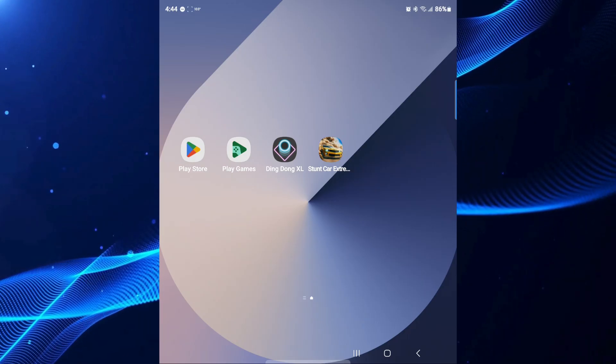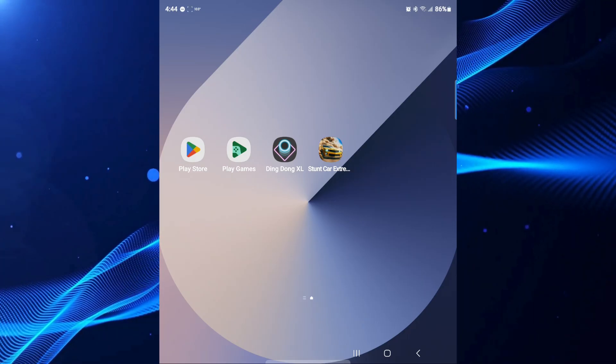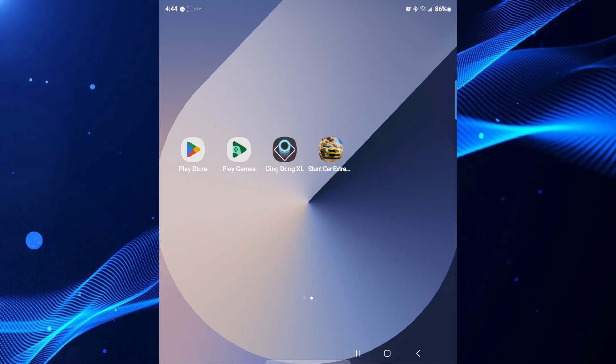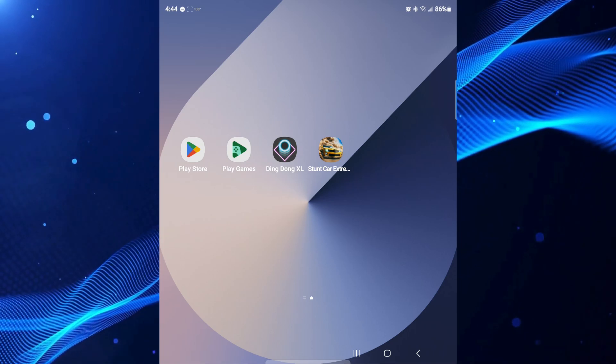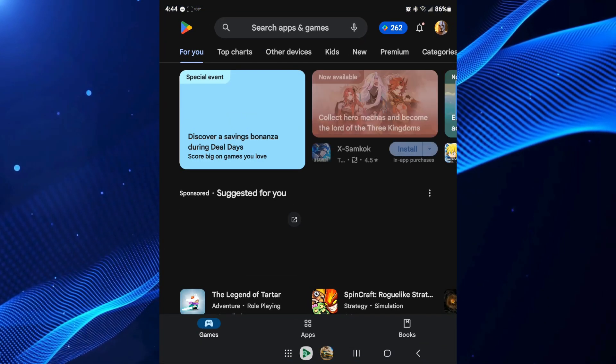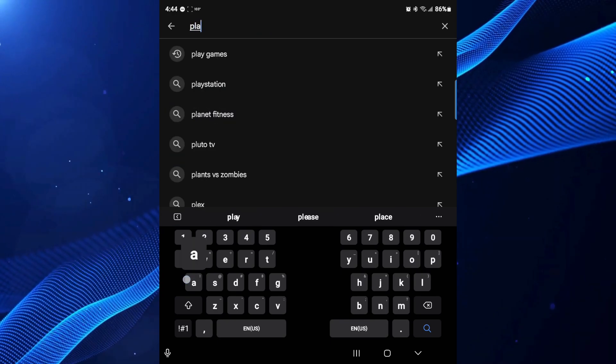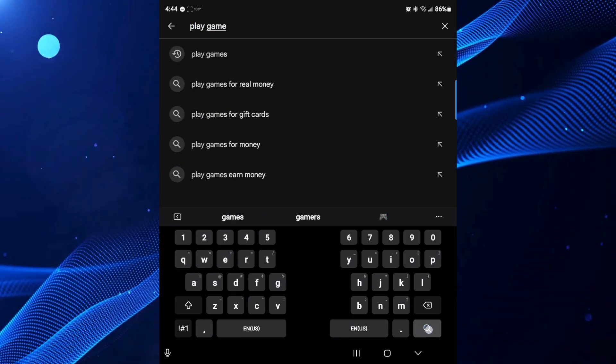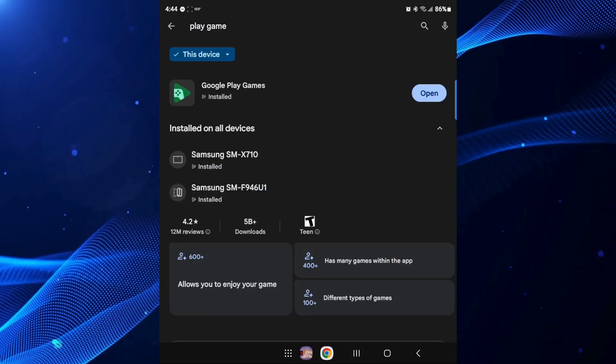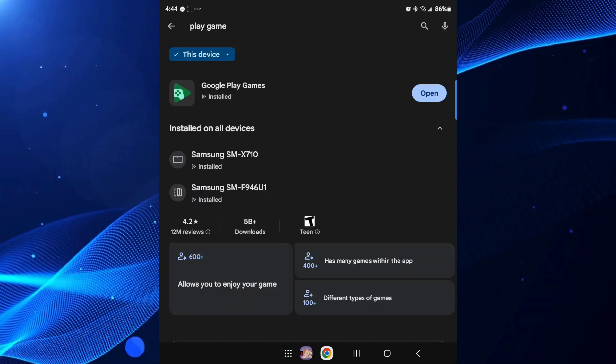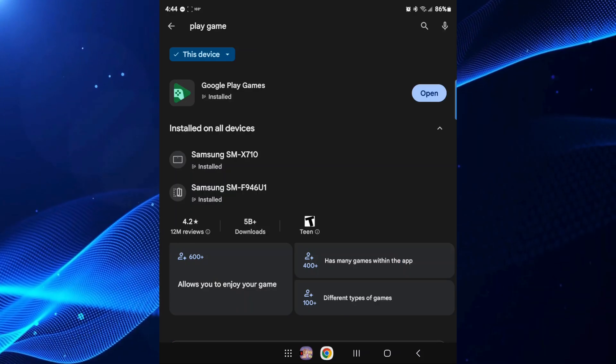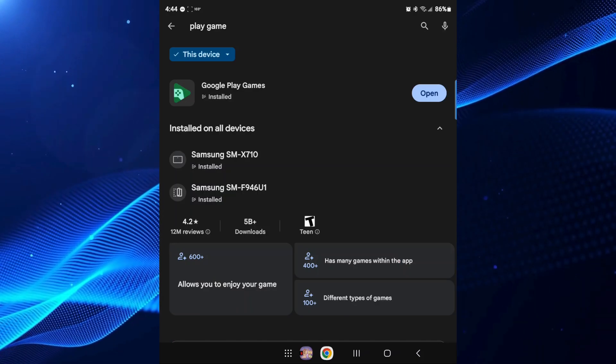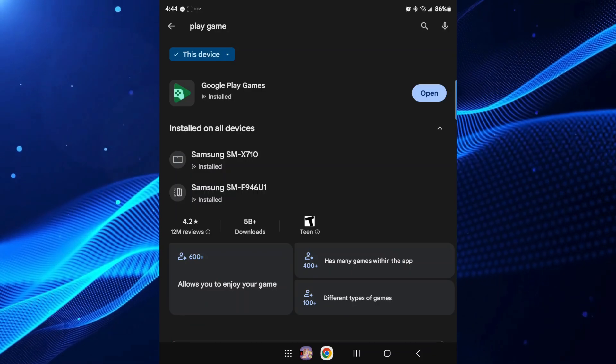First things first, you're going to want to make sure that you have your Google Play Games app installed. If you don't already have that, go to your Google Play Store, type in Play Games, and then search. Play Games is probably going to be one of the first things that come up. You want this app right here installed on your device and you want to sign into it.